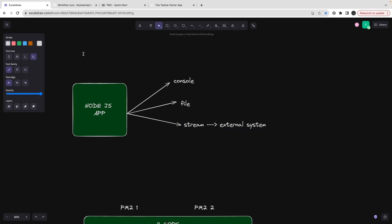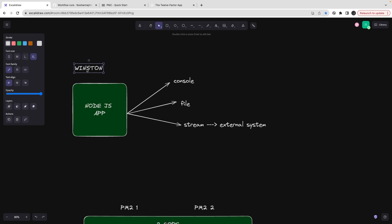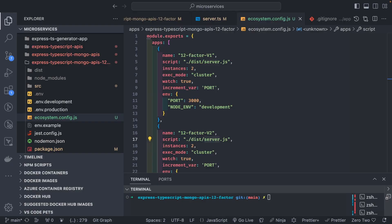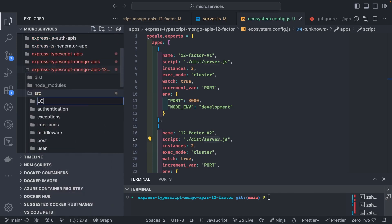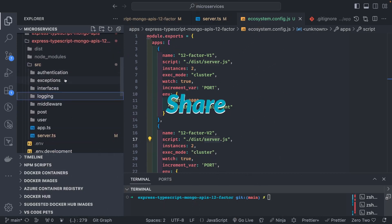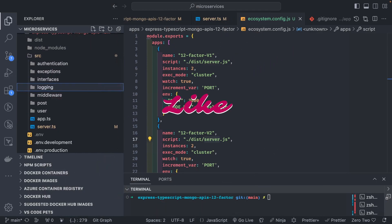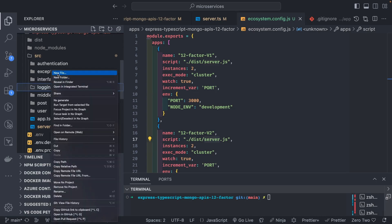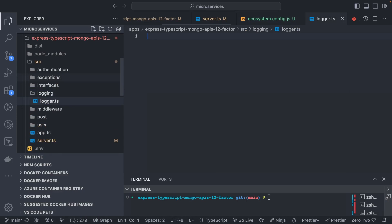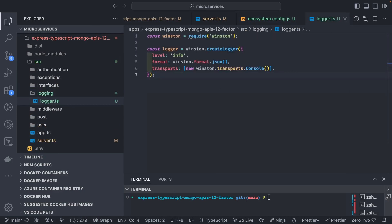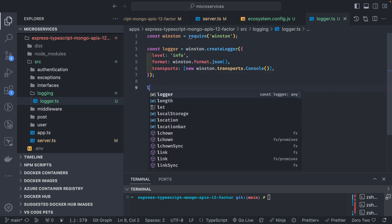I can think of Winston — it has all the transport modes: console transport, file transport, and transport as a stream where you can write logs to an external system. Logging is really important because from the logs you will know what is happening with your system. We can add the Winston module and configure different transports. I'll create a folder called 'logging' and inside create a logger.ts with a basic logger setup.